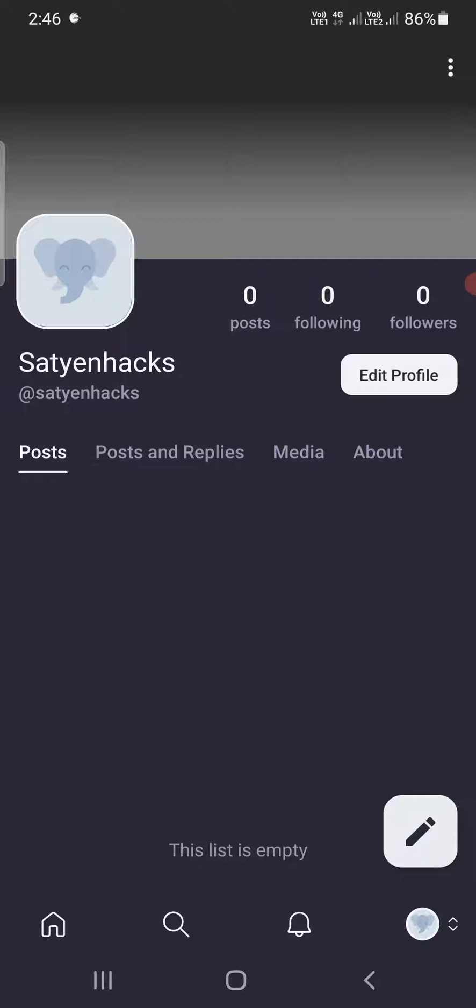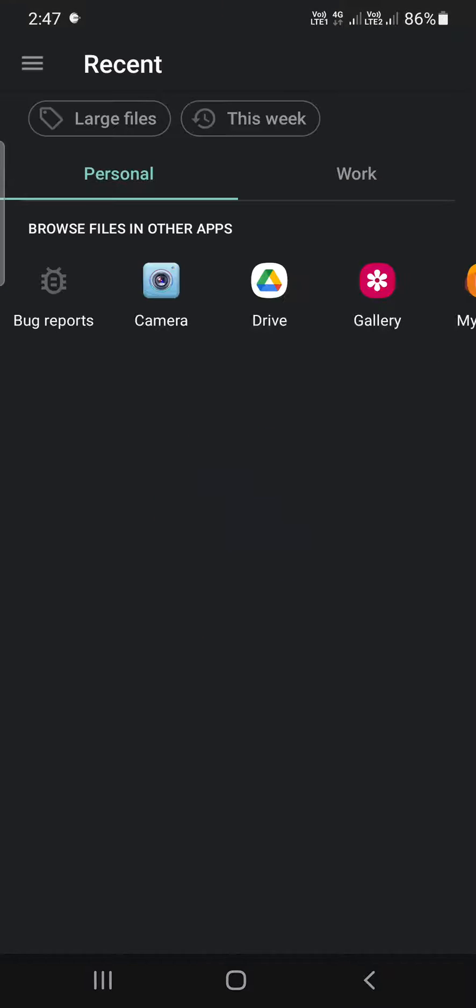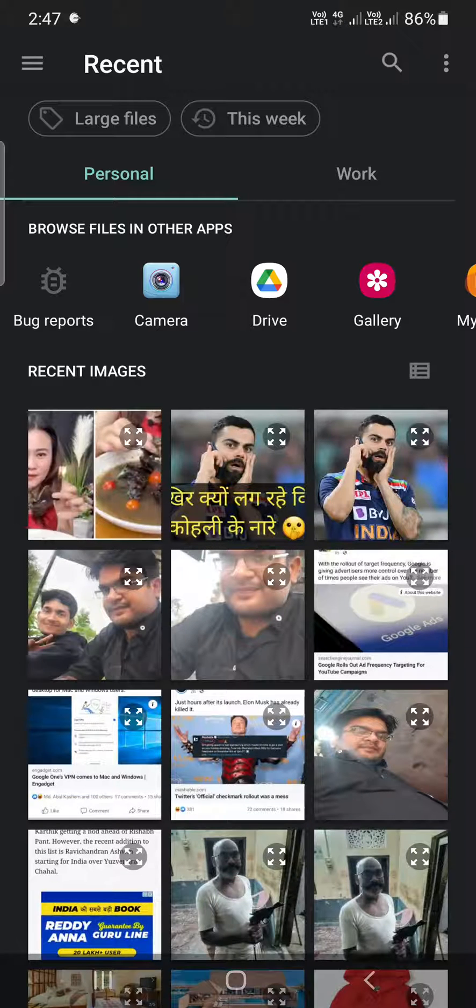click on Edit Profile here. Right now you can see instead of a picture you are getting a pencil kind of icon. You need to click on that one. Now it will take you to the gallery.